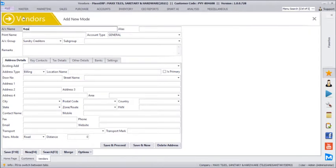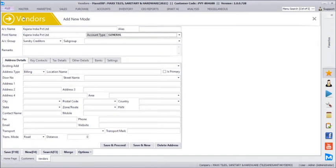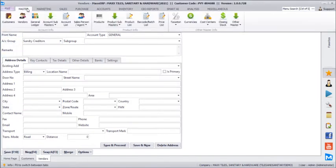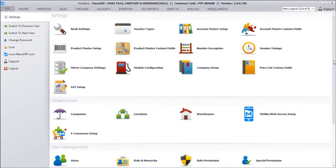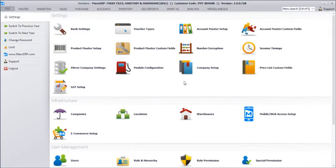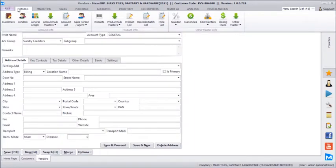Similarly we will create a supplier — let's say Kajaria India Private Limited. We can create different vendors. If you have all the customers, vendors, and product list in an Excel file, we can quickly import all the data from Excel using our data import module available in the file menu. The file menu consists of all configurations usually taken care of by our team.